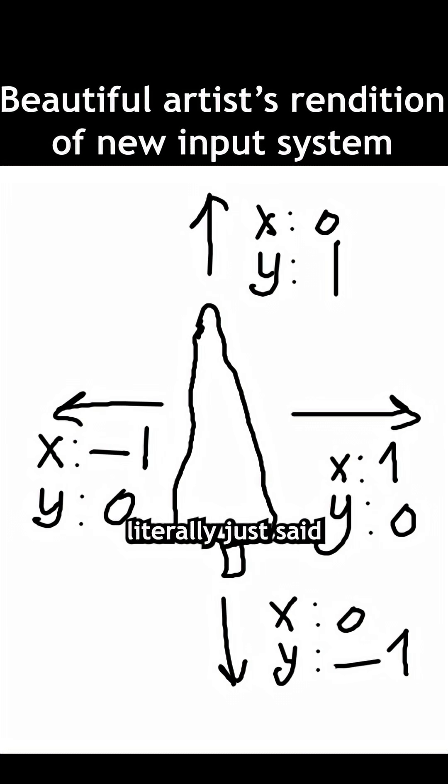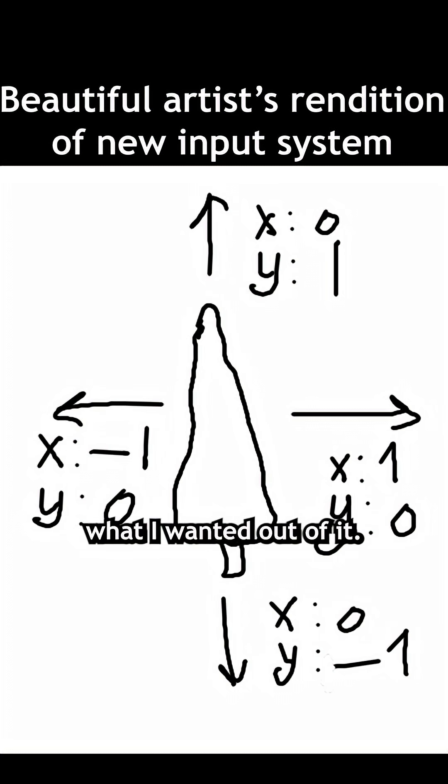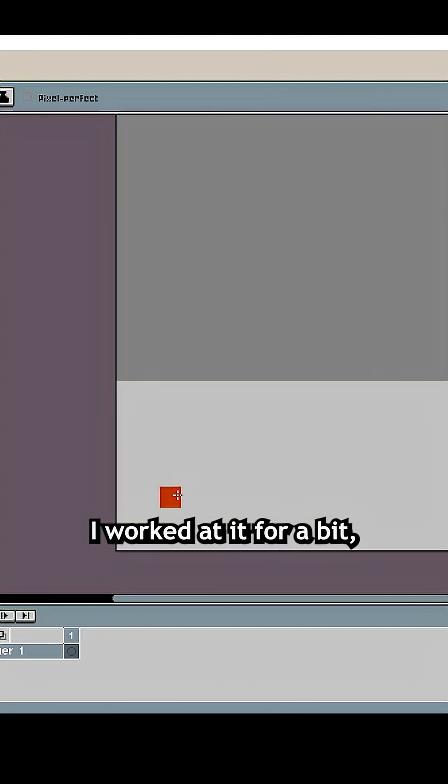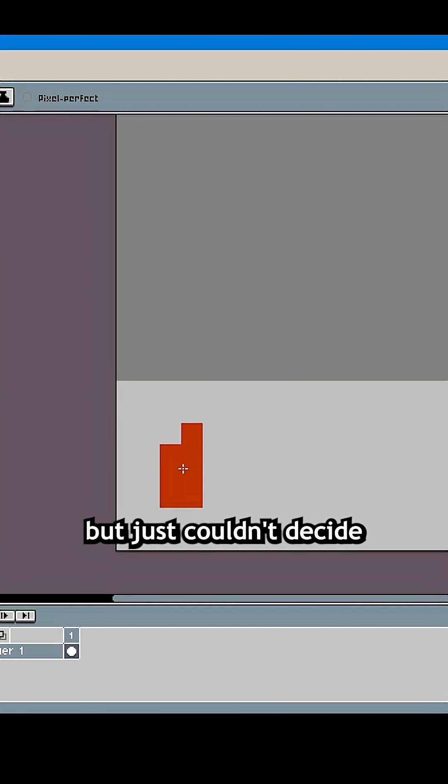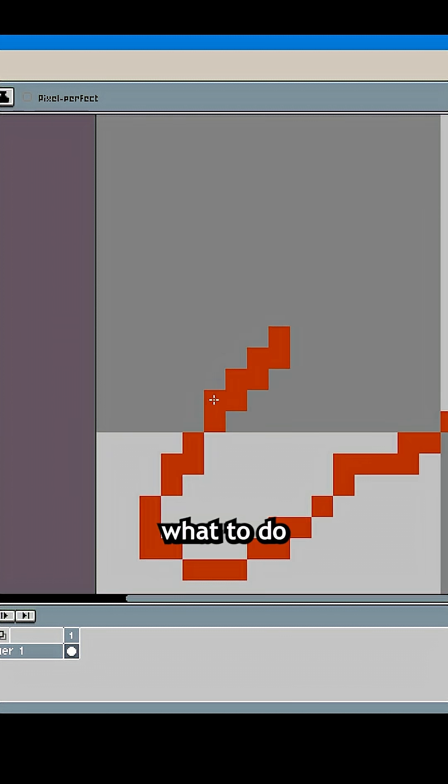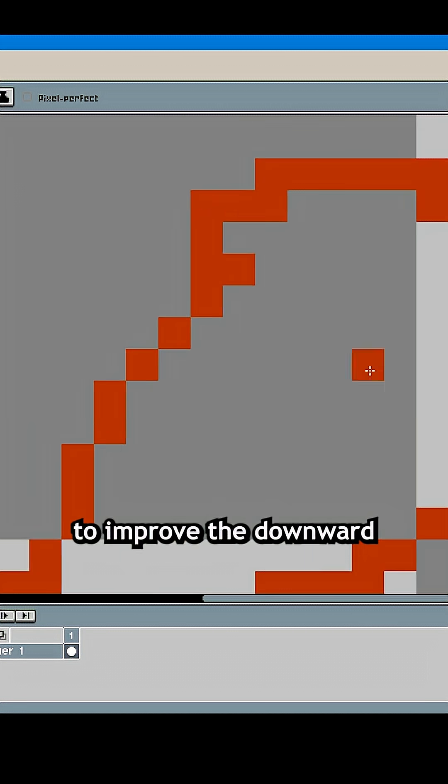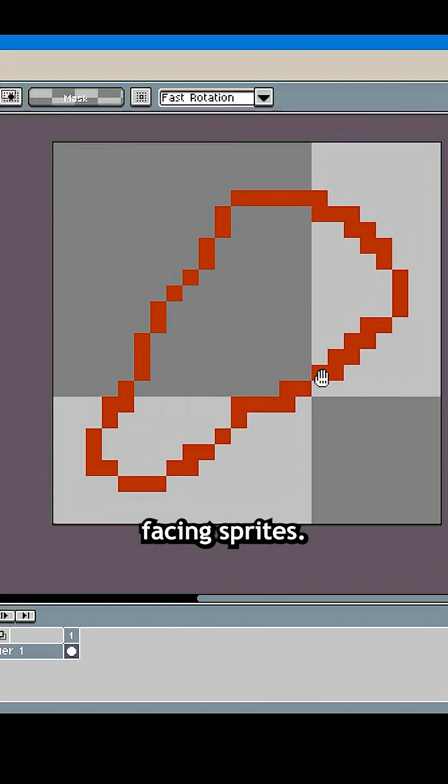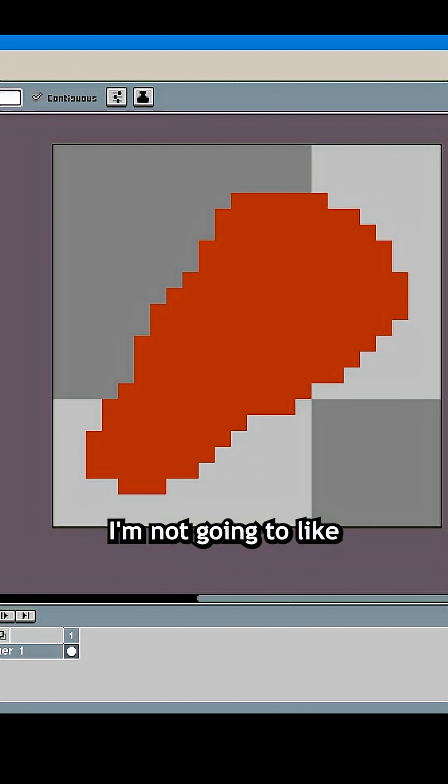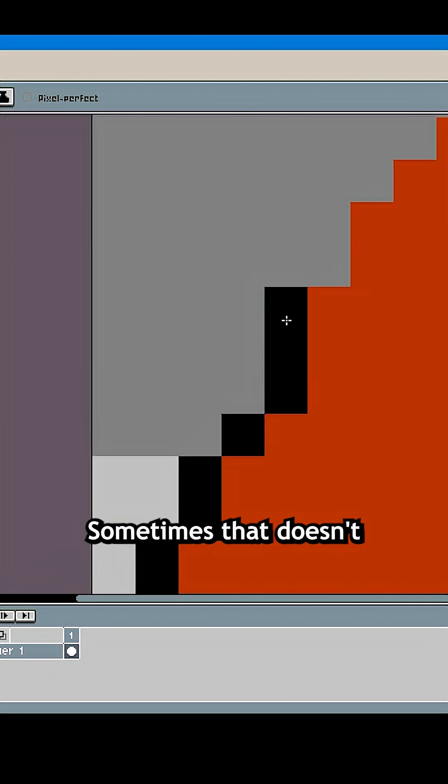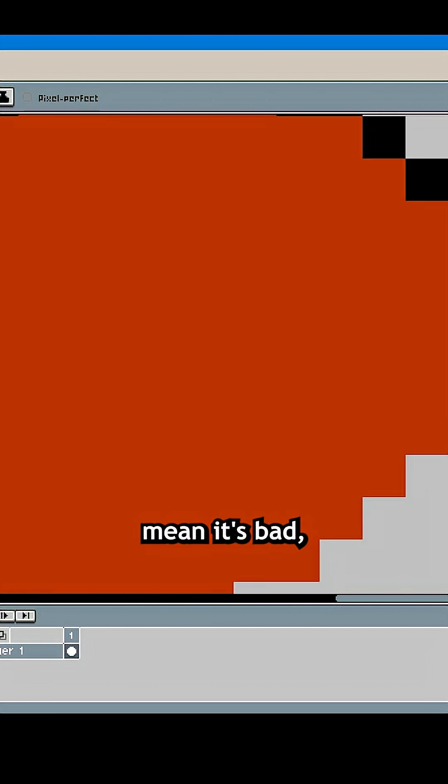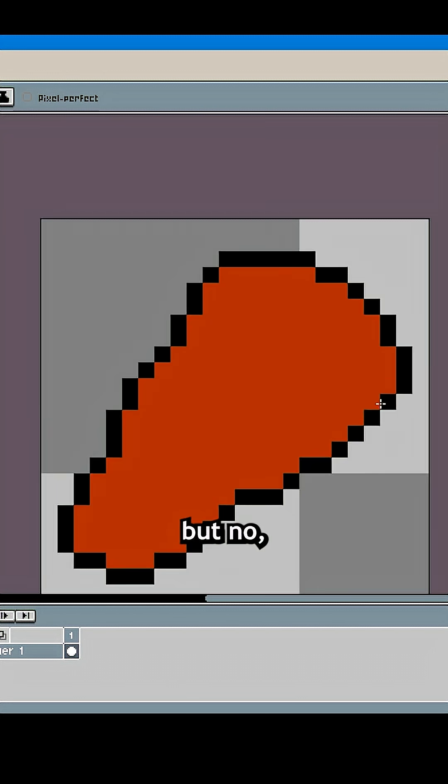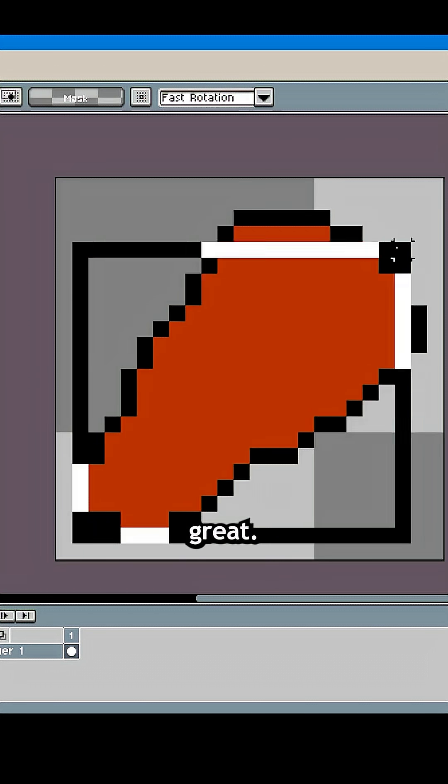Although I literally just said this is what I was familiar with, I struggled to get what I wanted out of it. I worked at it for a bit but just couldn't decide what to do to improve the downward-facing sprites. I'm not going to like everything I make. Sometimes it doesn't mean it's bad, but no, this is definitely not great.